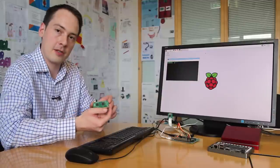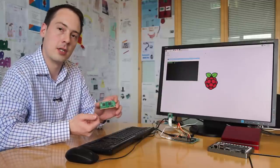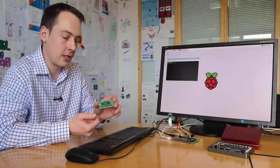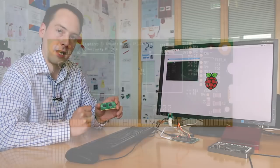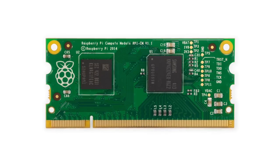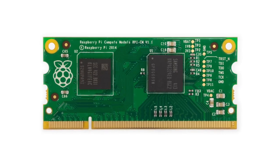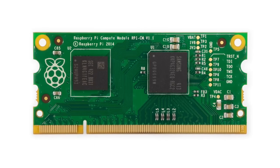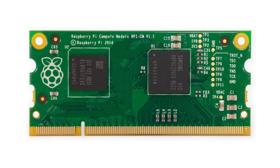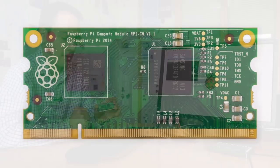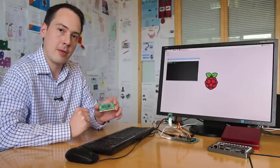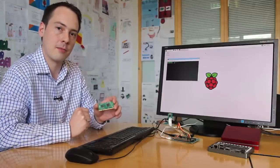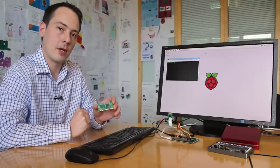All the pins of the processor are actually available on the edge connector here. You can use a standard DDR2 socket to plug it into. It's 30 by 68mm in size, standard SODIMM size, and designed for allowing you to build your own embedded applications based on the Pi software and hardware.